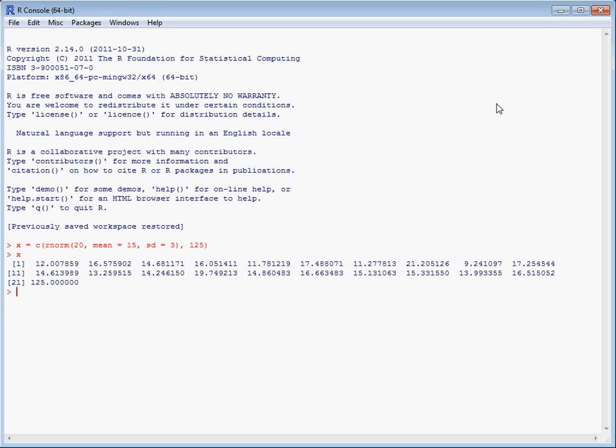We'll see that there's clearly a data value here that is a lot different to the majority. If we work out the mean of X, we'll see that it's 20.32, which is actually larger than all but one of the data points, so it's not a particularly good summary of the data.